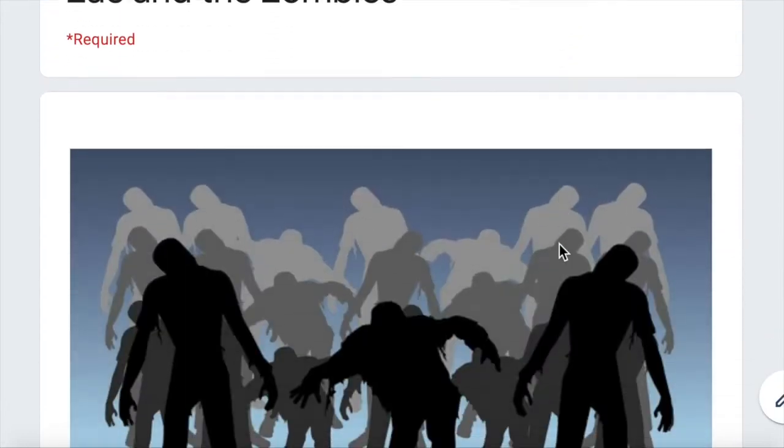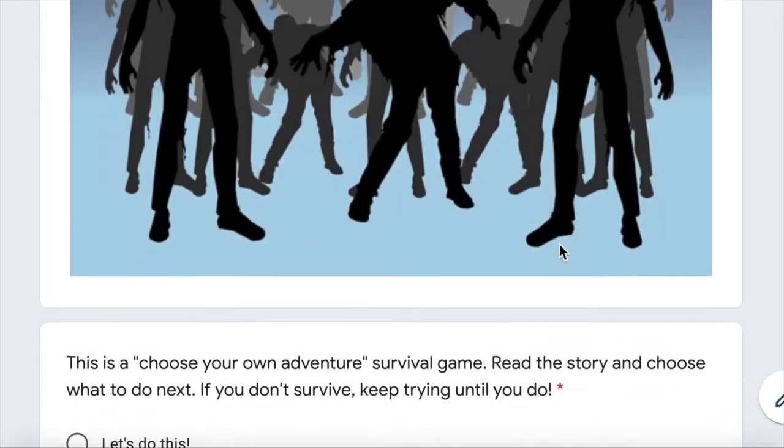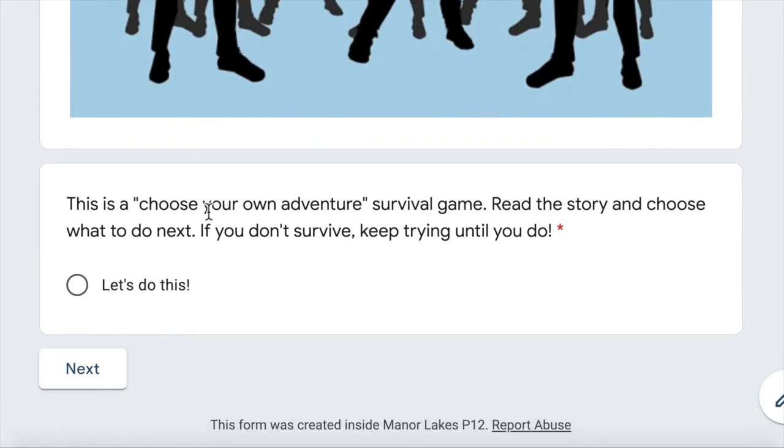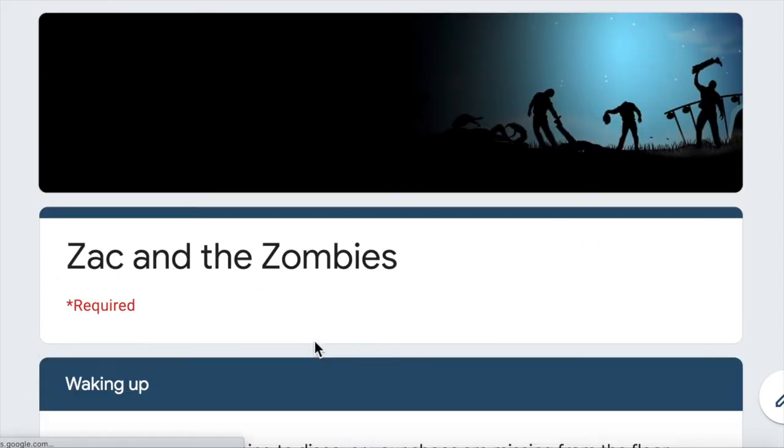Alright, so Zack and the Zombies. This is a choose your own adventure survival game. Read the story and choose what to do next. If you don't survive, keep trying until you do. Right, let's do this. Next.